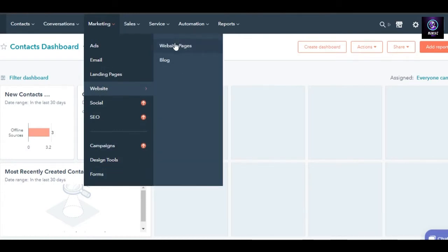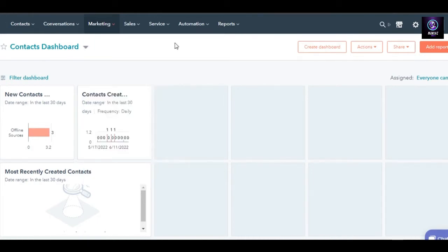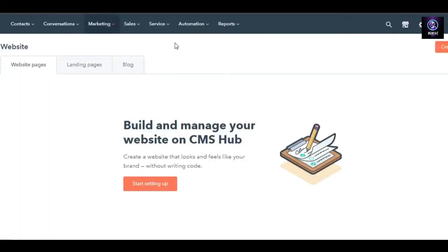We will be creating a website today so I will click on website. Then we can create a blog for the marketing of our business or to improve our CRM, or I can go to website pages. Let's go to website pages and let me show you how HubSpot works and how you can also create a professional website page on HubSpot.